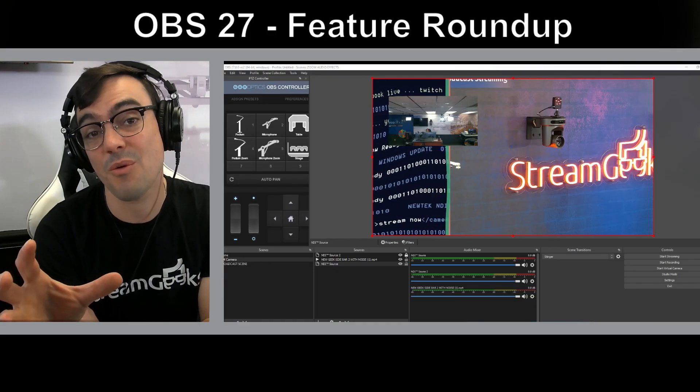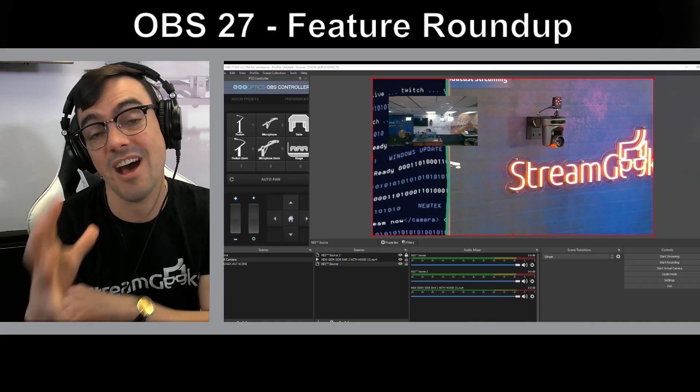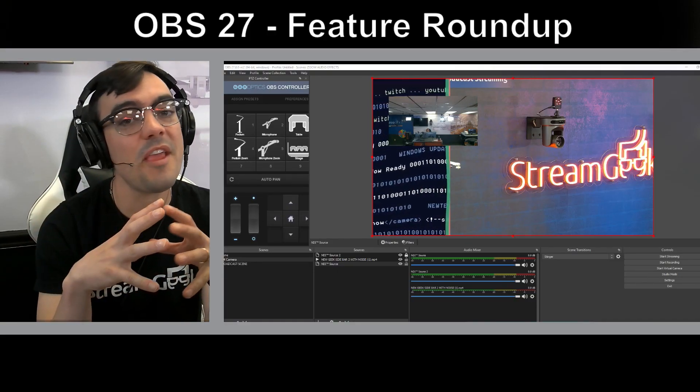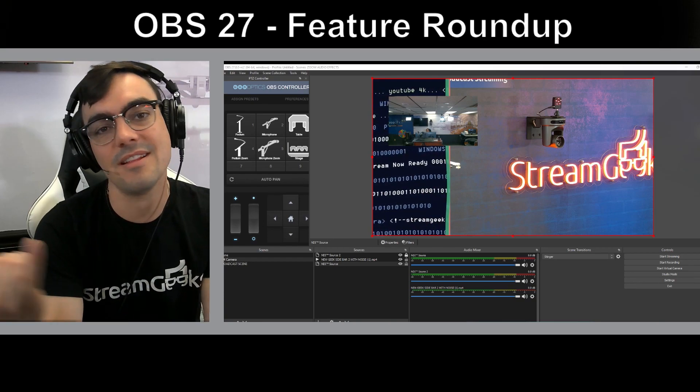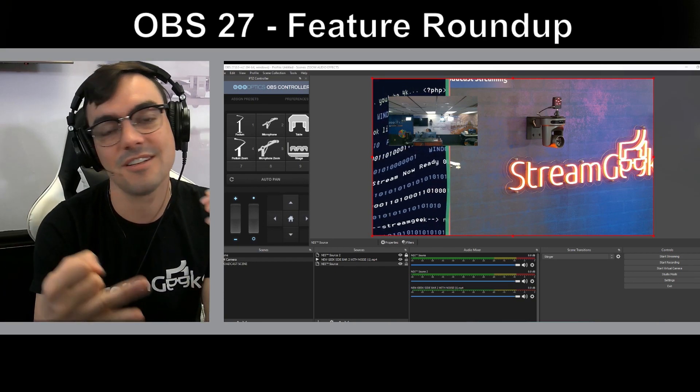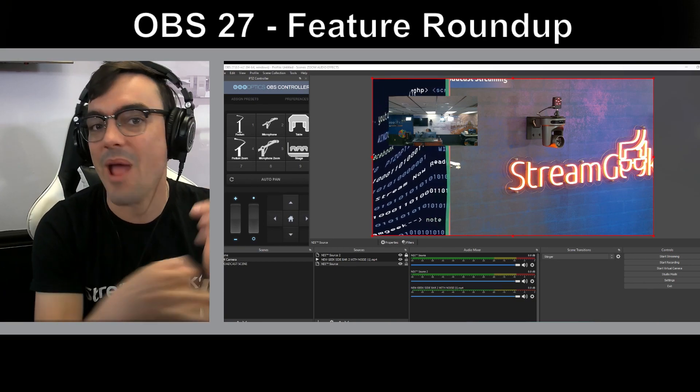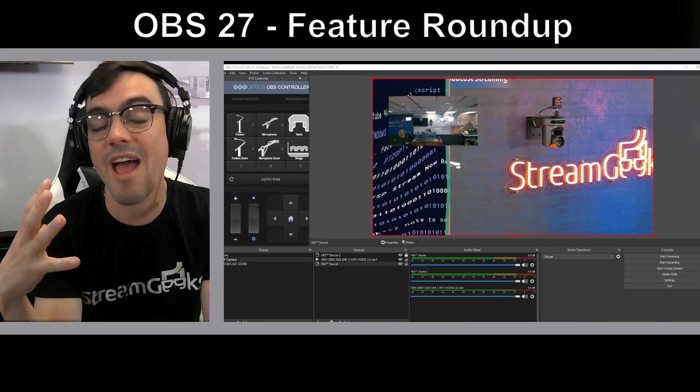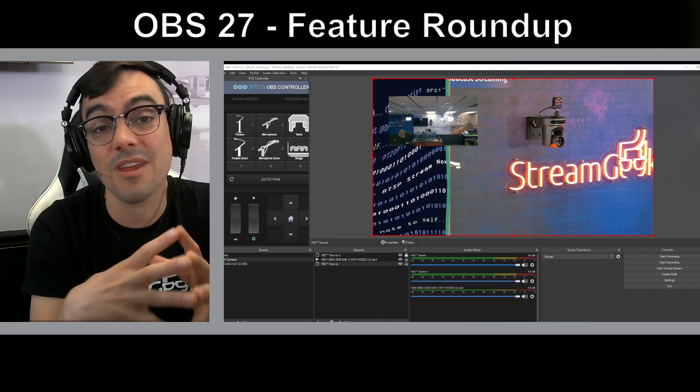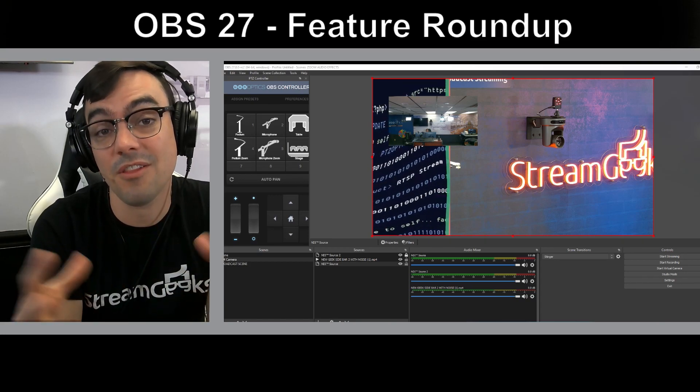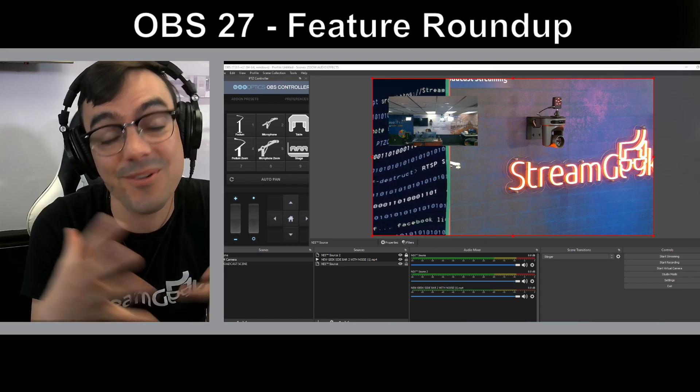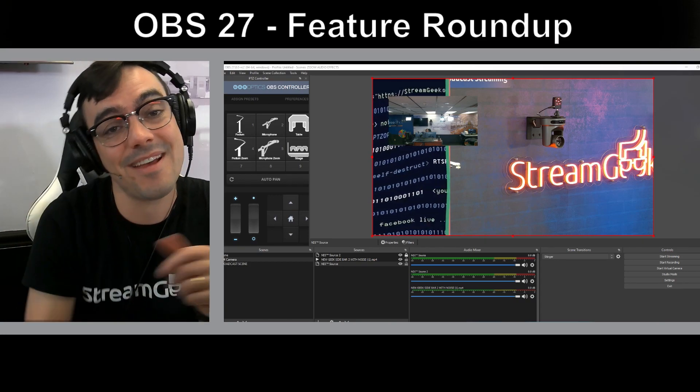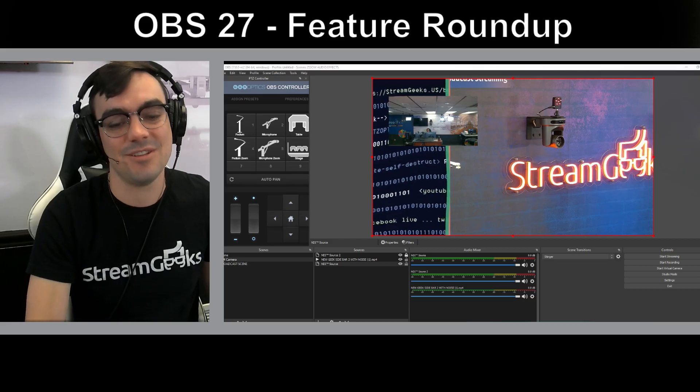Probably the number one requested feature is an undo. Think about undo is in everything, right? It's in Word, it's in Excel, it's in PowerPoint, all the applications that we really love and use often have undo. Now OBS has it too.